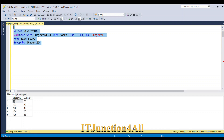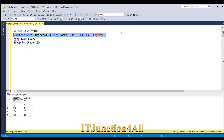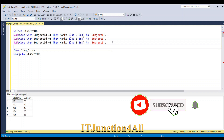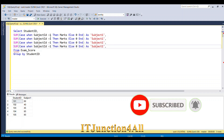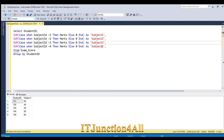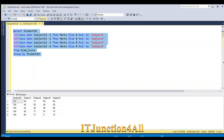Now we have the marks for subject 1 for each student ID. I'm going to do the same for subjects 2, 3, and 4 by copying the CASE statement and replacing the subject_id value and alias accordingly — subject_id = 2 aliased as subject_2, subject_id = 3 as subject_3, and subject_id = 4 as subject_4. Running this, we get all four subject columns along with student ID.